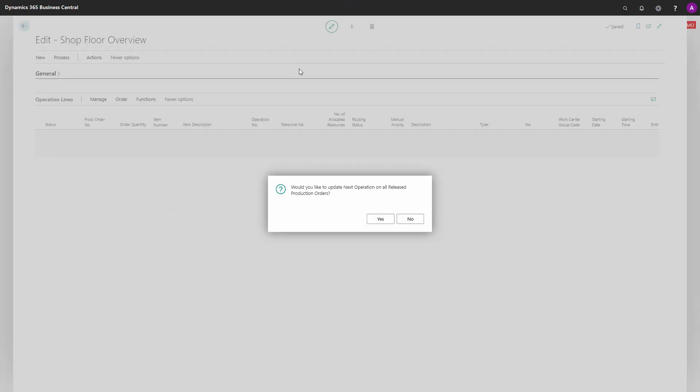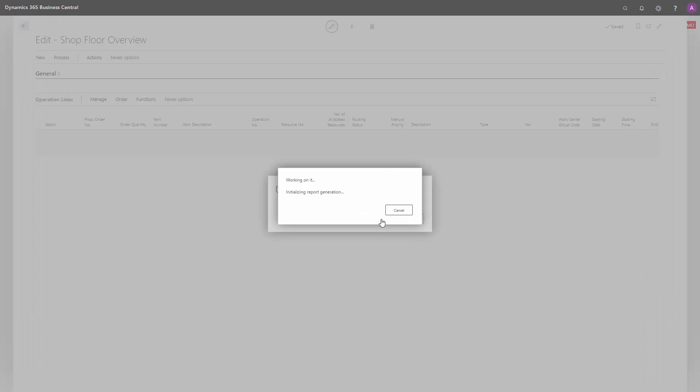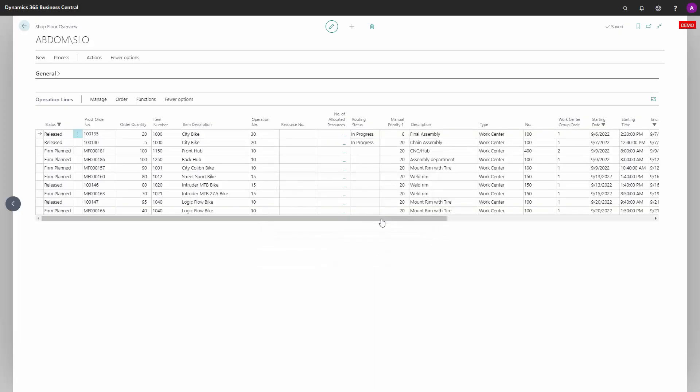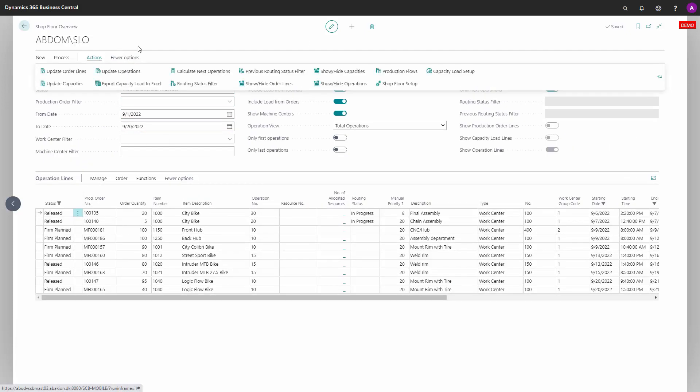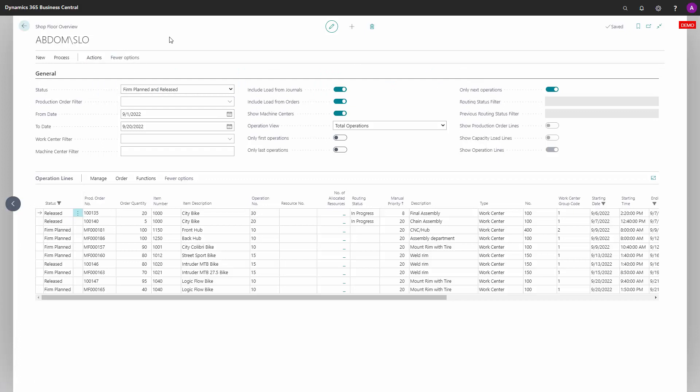As a user in the production area, you will always see the same view and only need to expand the general tab to change your filtering and update your operations.